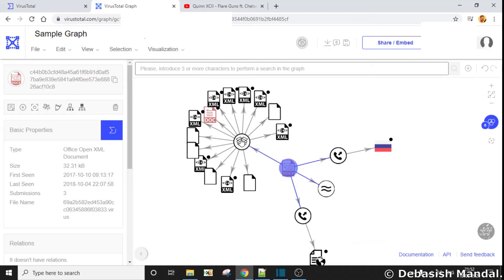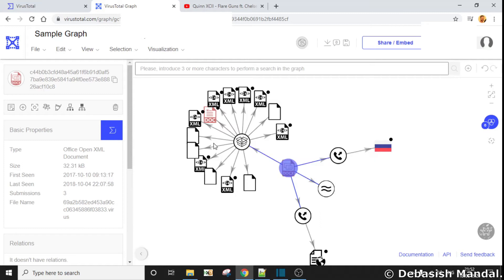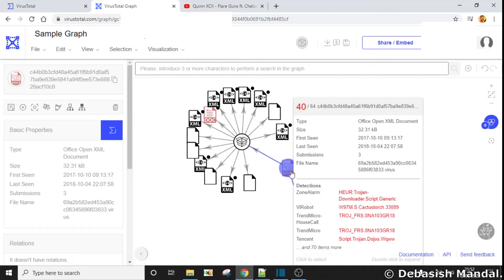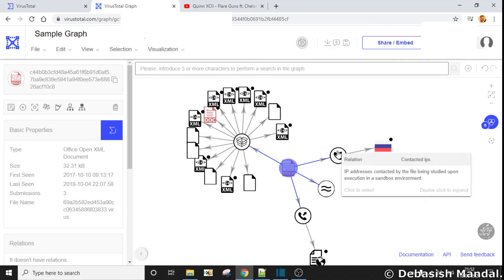This is a bundle file. It is going to give you more details about the individual files that were part of this particular package. After that, let's go to this particular node.